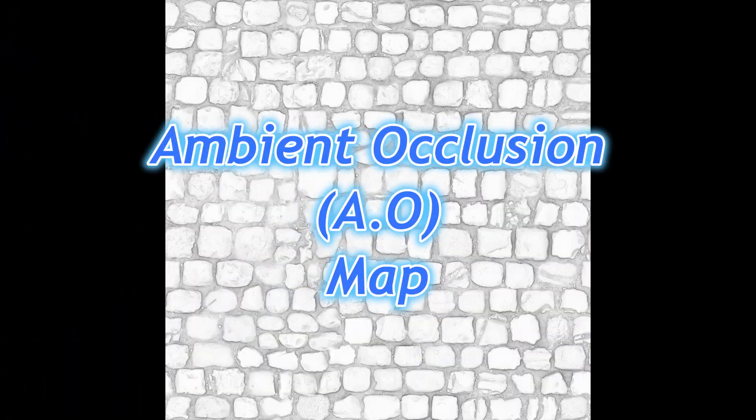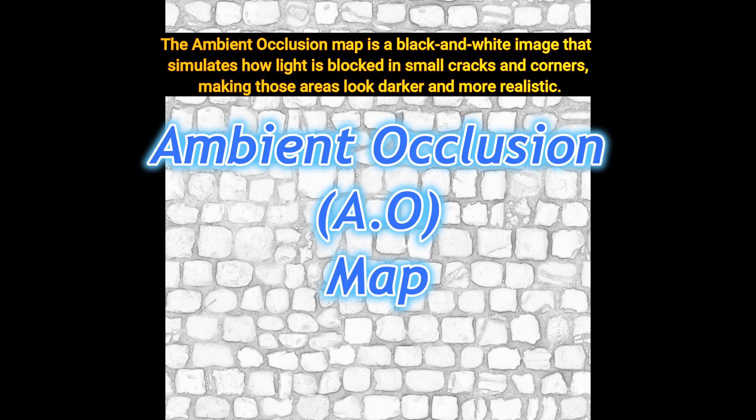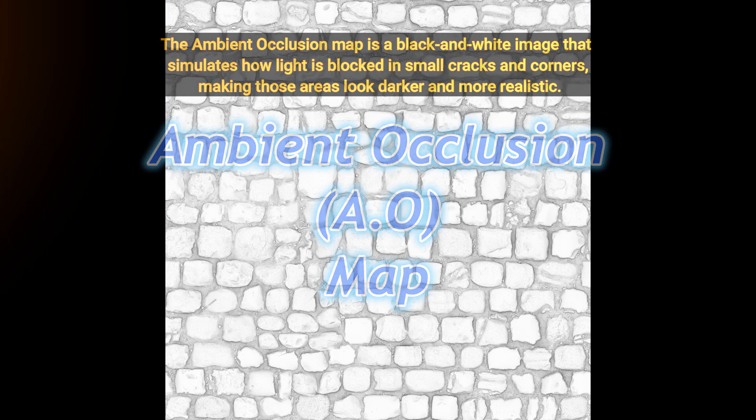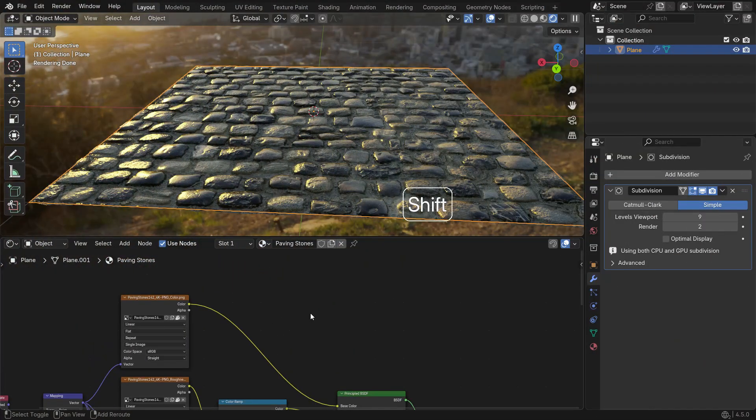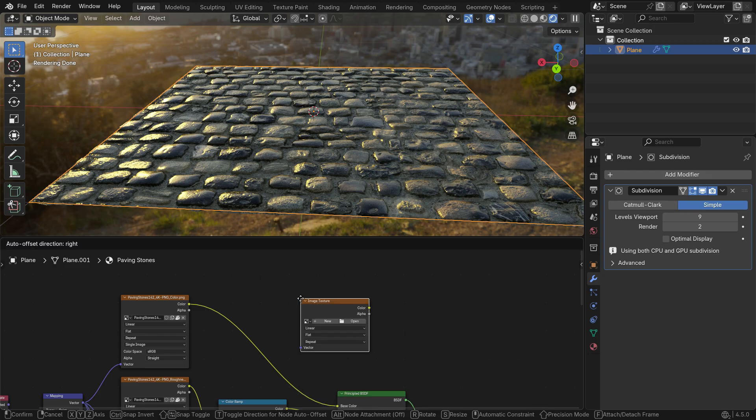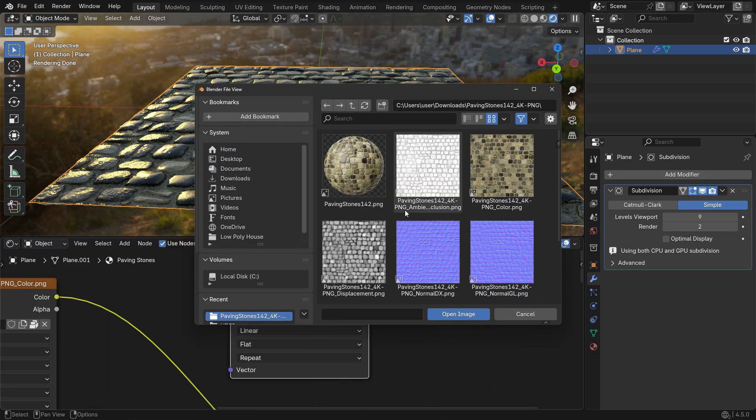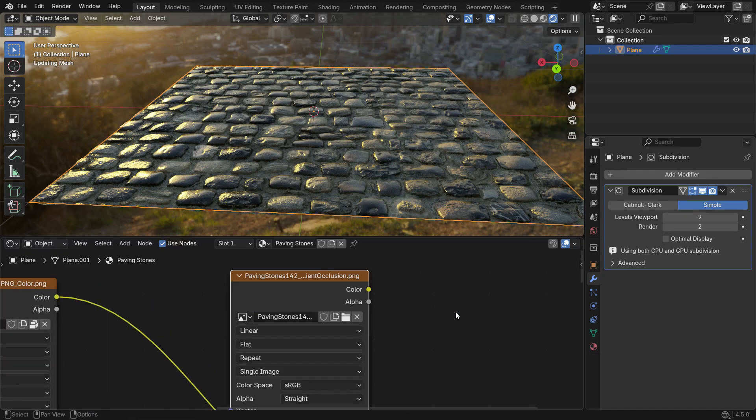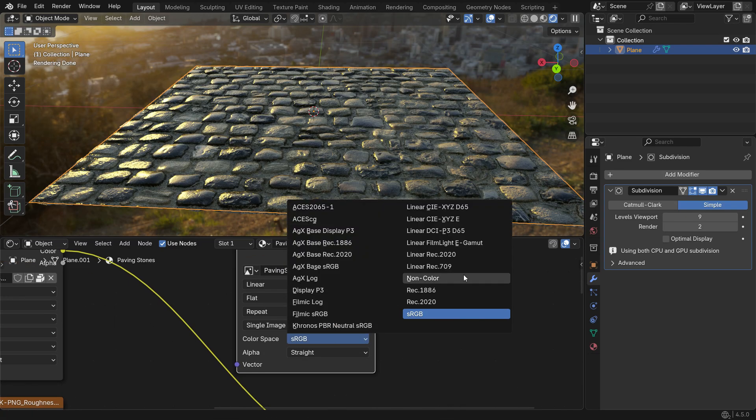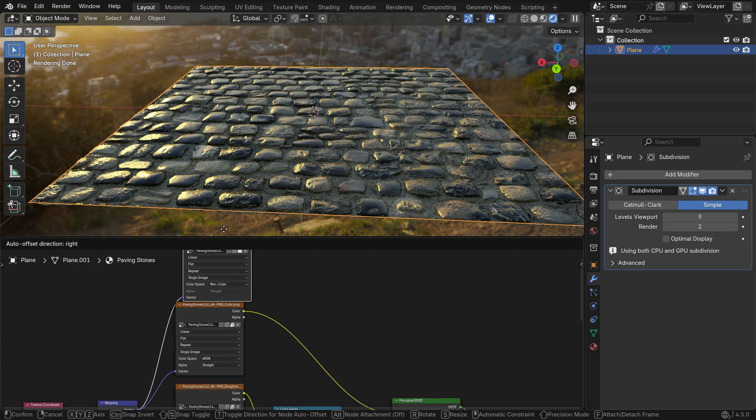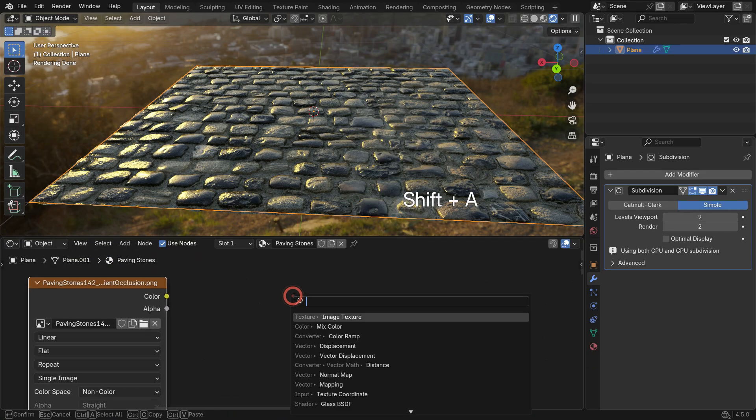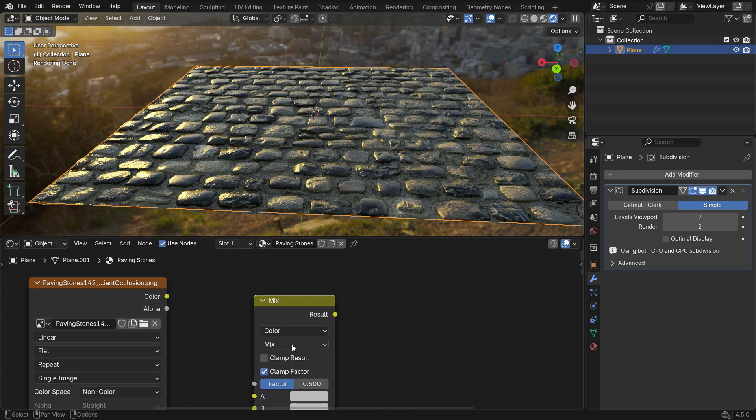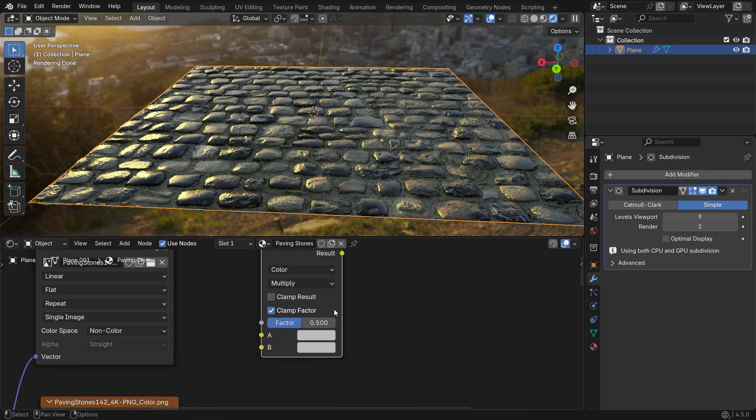Next, let's add the Ambient Occlusion AO map. The Ambient Occlusion map is a black and white image that simulates how light is blocked in small cracks and corners, making those areas look darker and more realistic. To use it, add an Image Texture node and open your AO map. Set the Color space to Non-Color, since it carries data. Then add a Mix Color node, change the Blend Mode to Multiply and connect the AO map to B socket and the Base Color map to A socket.